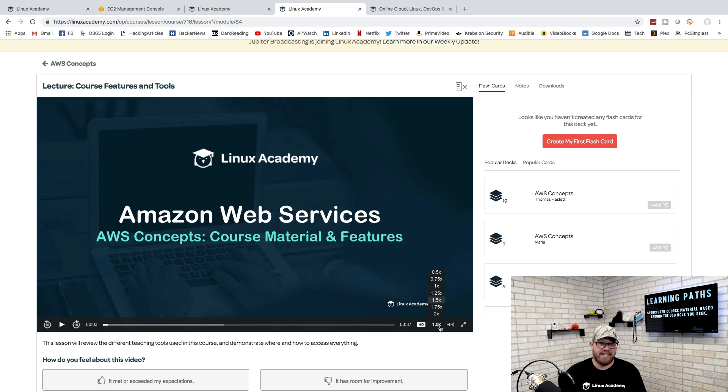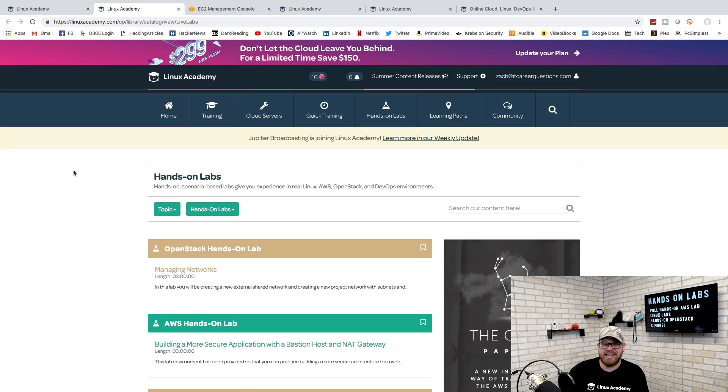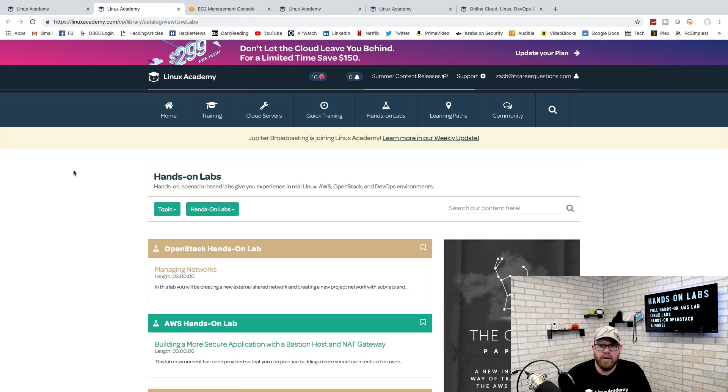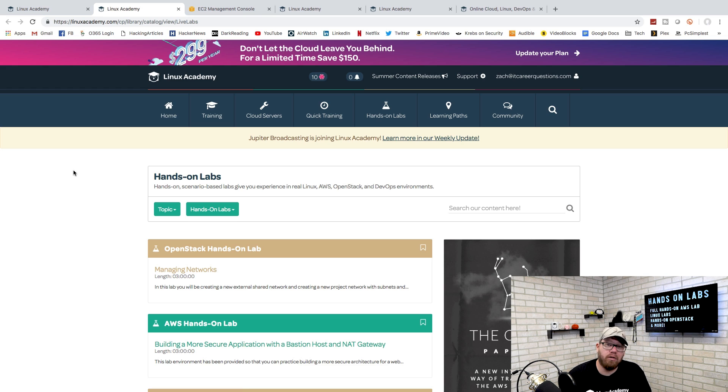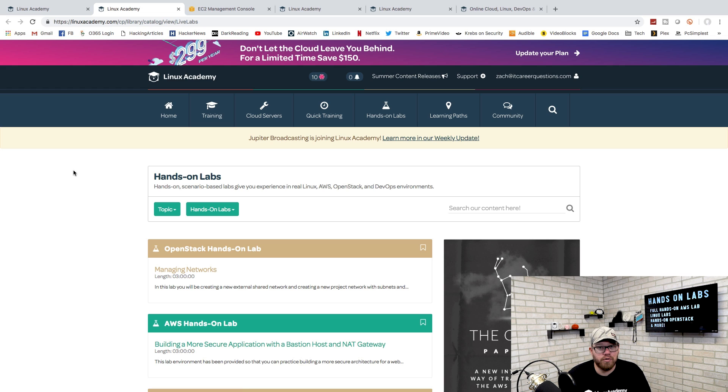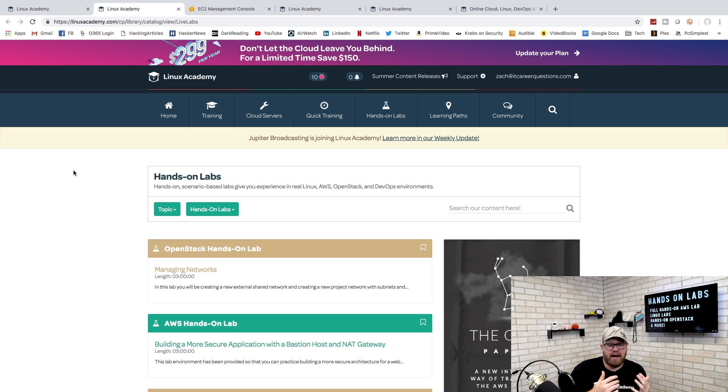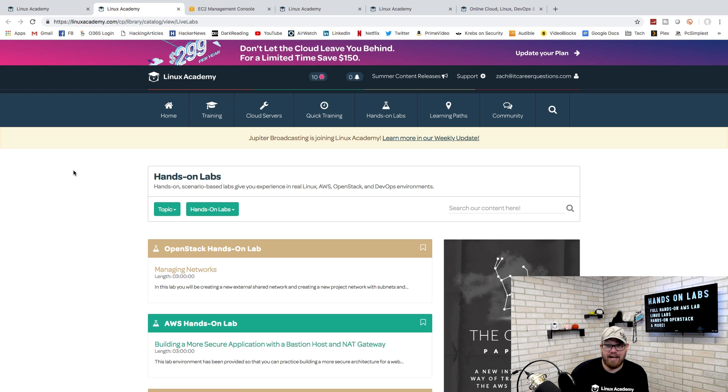Linux Academy also offers hands-on labs and this is something that is really crucial to your learning path. With the hands-on labs, you're able to spin up different virtual machines and then follow along with your course. This is crucial because of the fact that you may not have access to an AWS server or an Azure server.